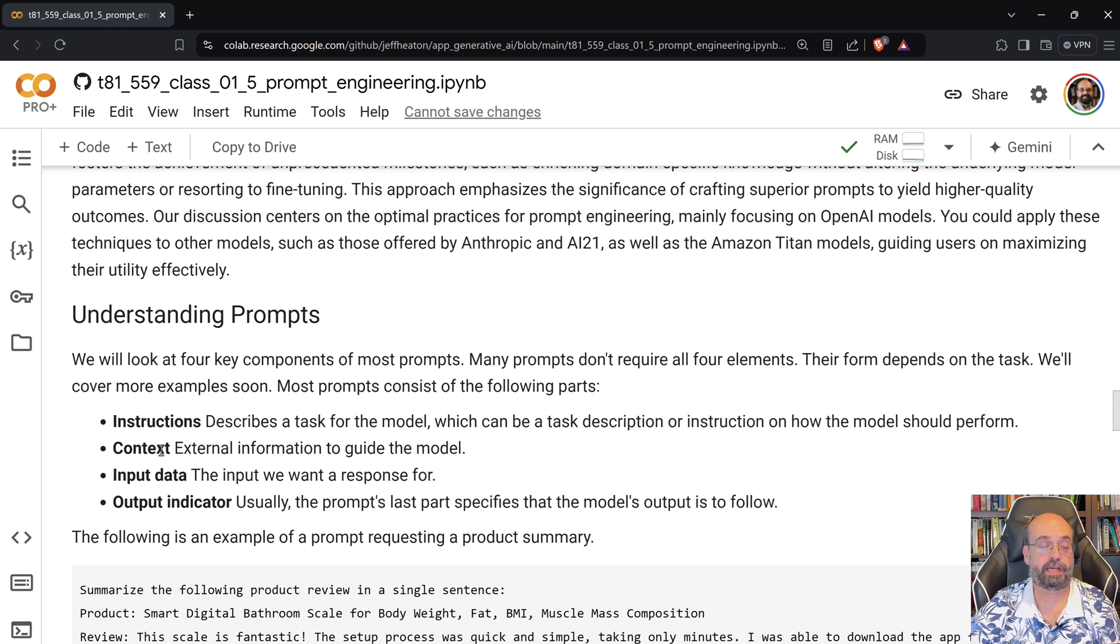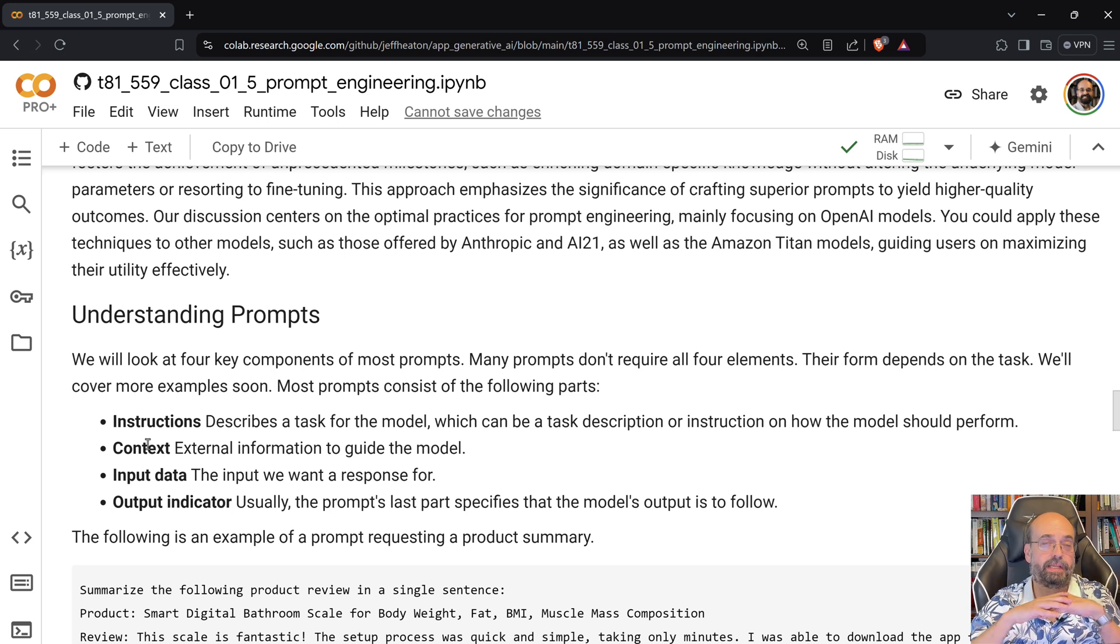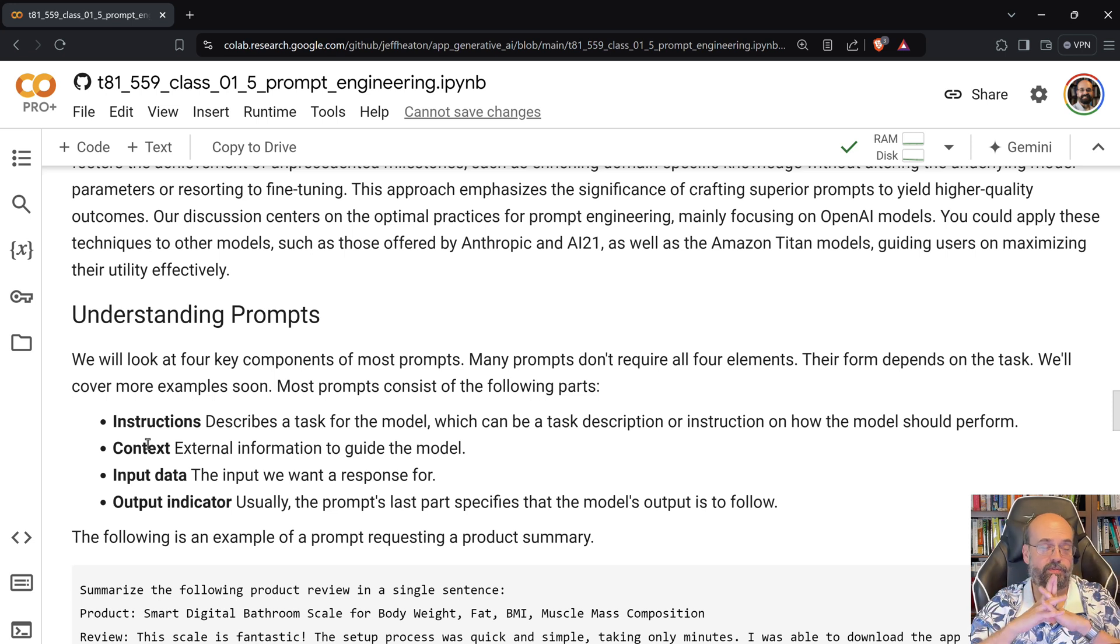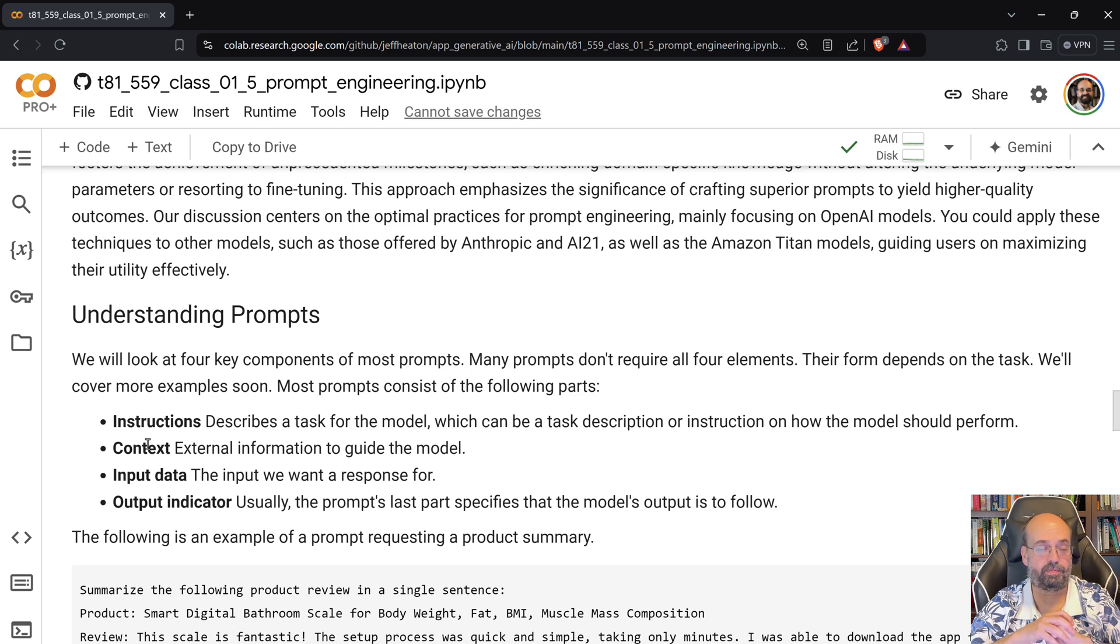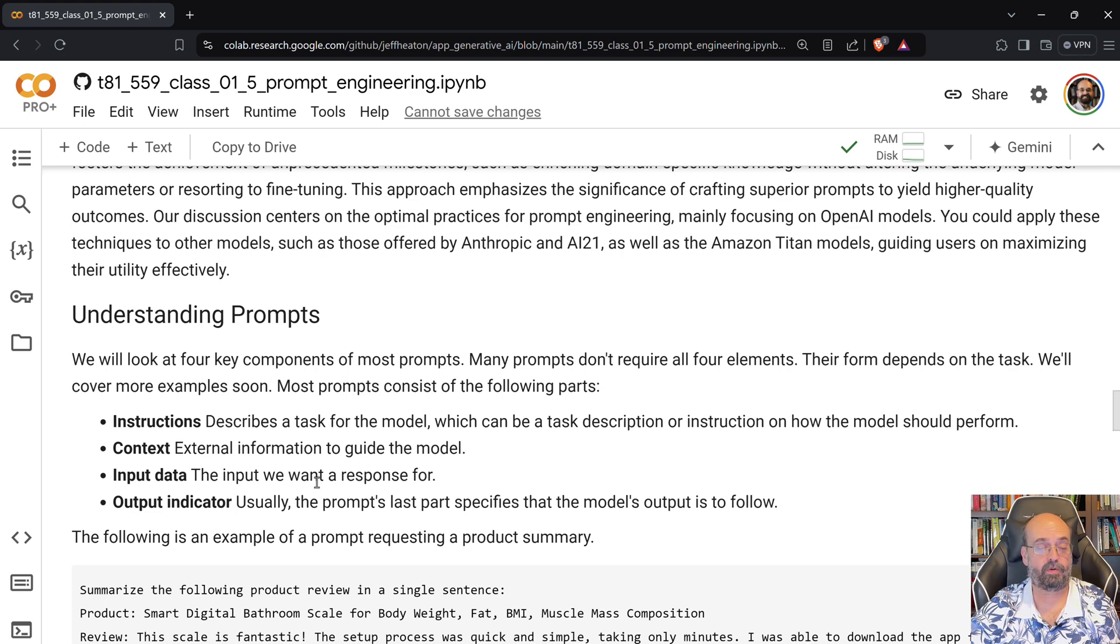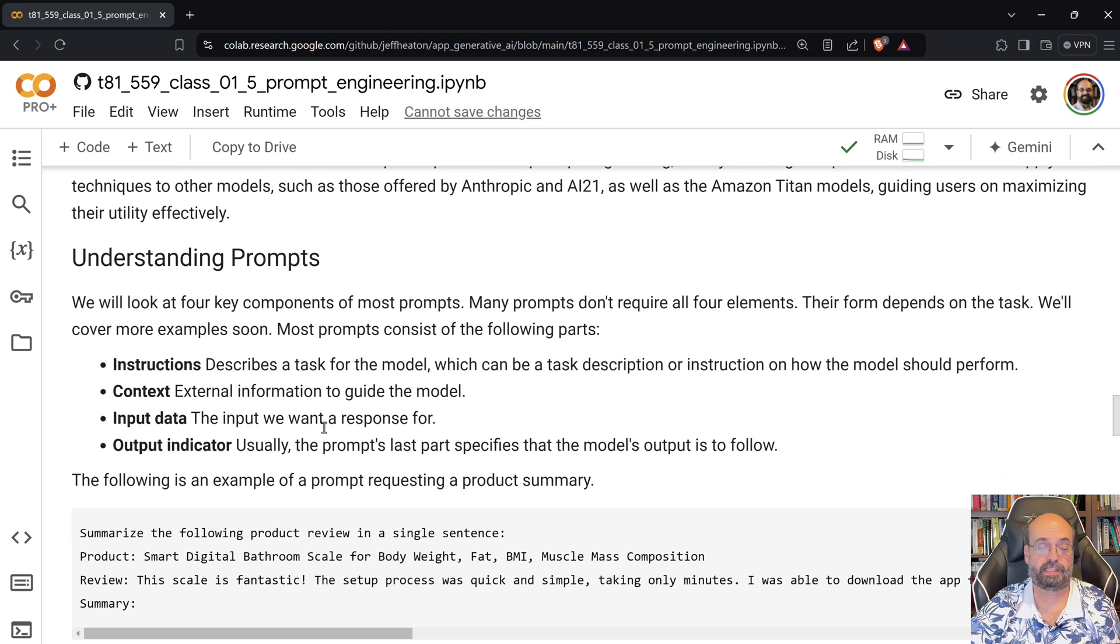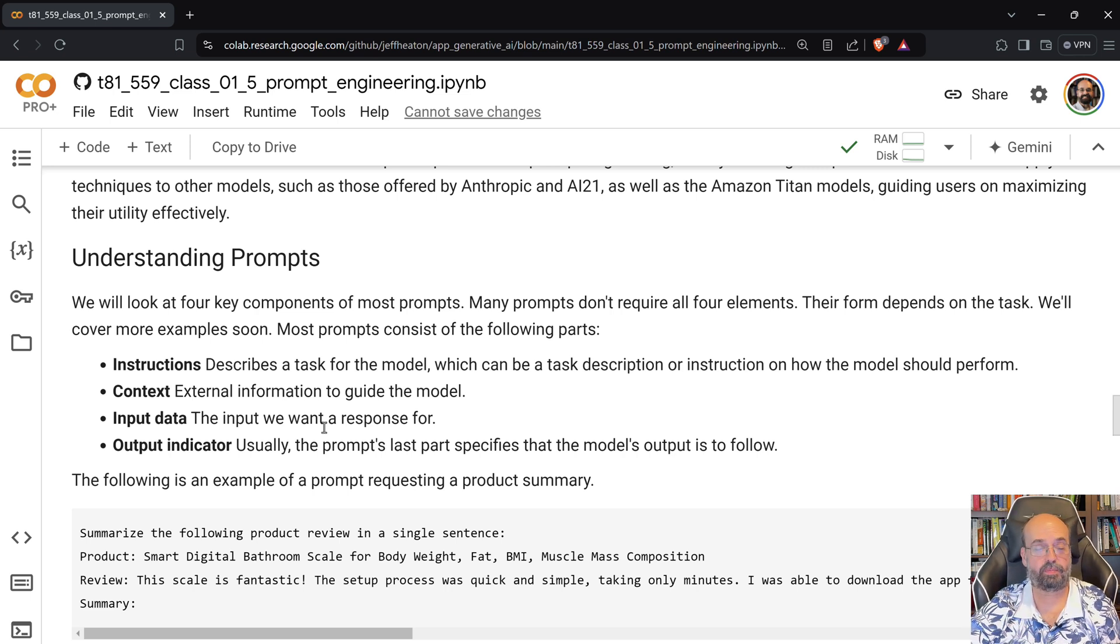And by the way, context information is where RAG often comes in, retrieval augmented generation, where you're basically providing your large language model with a database that it can query to get additional proprietary information that is not available elsewhere. You'll have the input data. That's what you're wanting a response on. And then the output indicator, usually the last part that specifies, you can specify kind of how you expect the output to be.